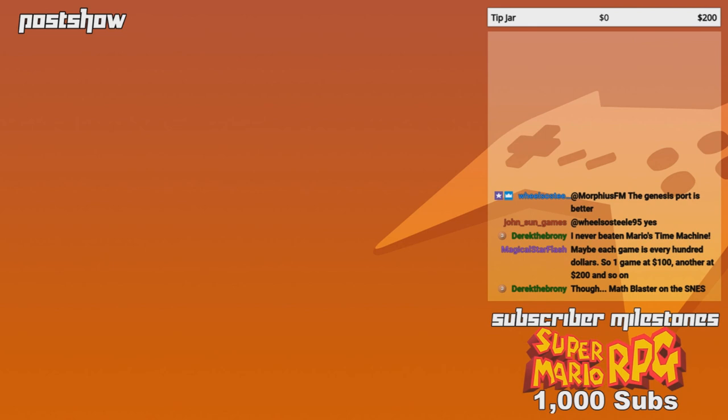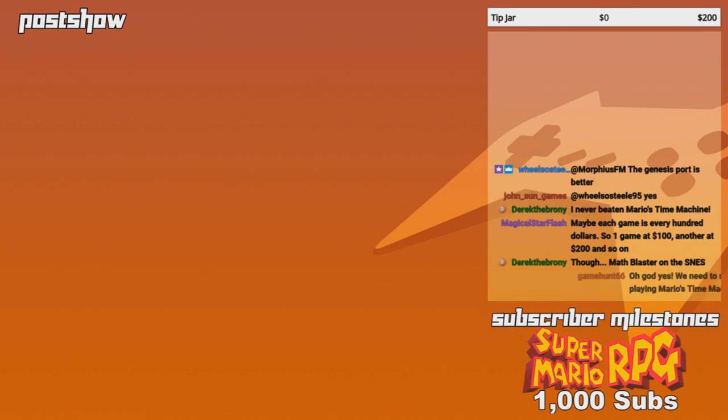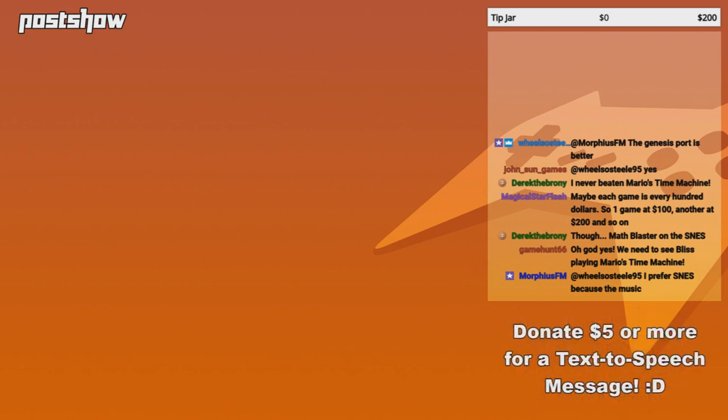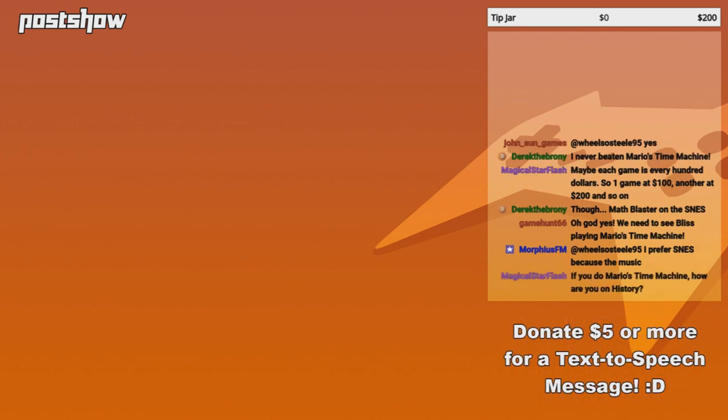Okay. Master Blaster. Master Blaster. Master Blaster. Oh, God. Yes, we need Blizz playing Mario's Time Machine. Wait, what? Wait, what? Mario what? Everybody woke up. Mario's Time Machine.